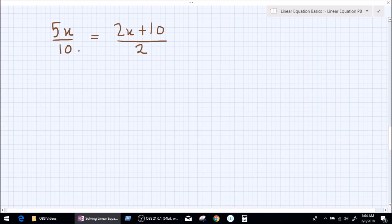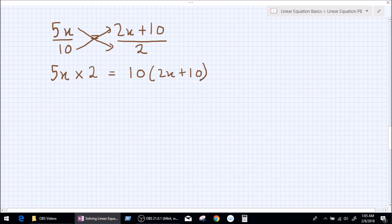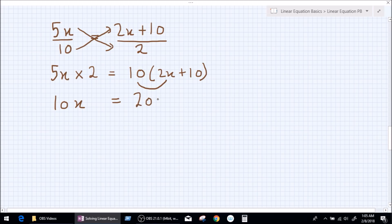Let's go to the next question: 5x over 10 equals (2x + 10) over 2. As we can see, we have one fraction on either side of the equal to, so we can cross multiply this equation. So we write: 5x times 2 equals 10 multiplied by (2x + 10). That gives us 10x equals 10 times 2x which is 20x, plus 10 times 10 which is 100.